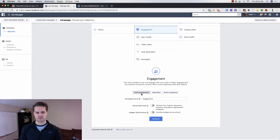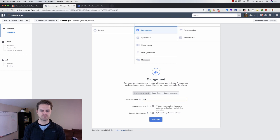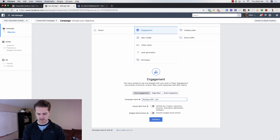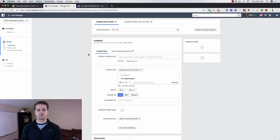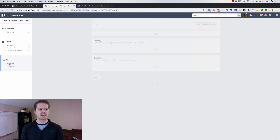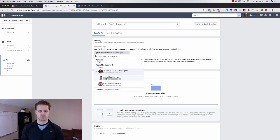Let's say we want engagement — the most likes, comments, and shares on your ad. We'd choose engagement and then post engagement. I call this PPE — page post engagement. We'd name this campaign, continue, and go into the audience. You can do audience targeting here as well. Under the identity section, if you want to create a new ad you can, but if you're wanting to boost an existing post, you have options.